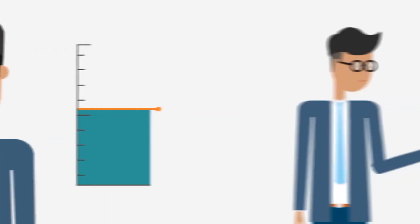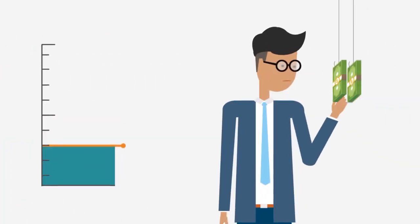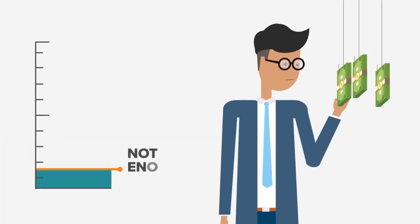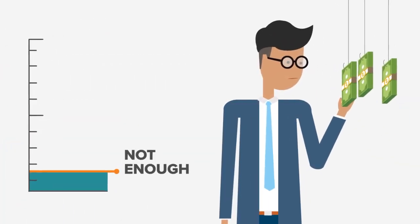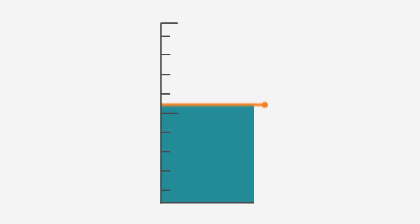In today's business environment, it's no longer enough to rely on just incentive compensation to unleash the full potential of their sales teams.